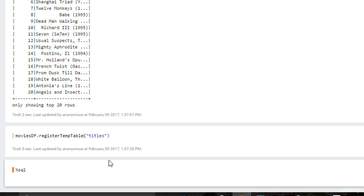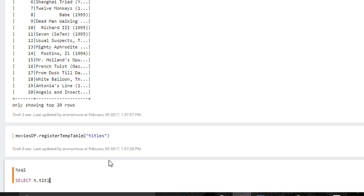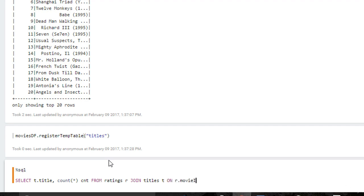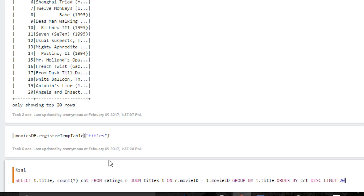I think this way is going to do it. We're going to be issuing Spark SQL commands here again. So let's say select t dot title, count star. And we'll call that CNT for shorthand. From ratings with an alias of R. And join in the titles table with an alias of T on the movie ID field. Group by title. Order by the total count in descending order. And let's just look at the top 20 results. Got all that. All right. A little bit of a fancy SQL query there, but basically we're getting the most rated movies in our database.